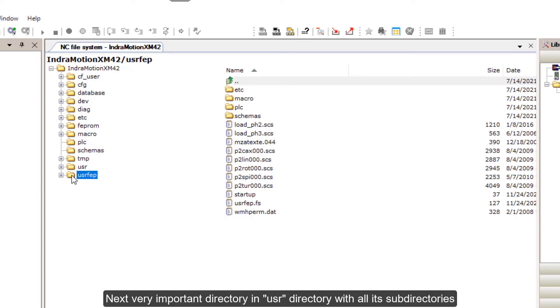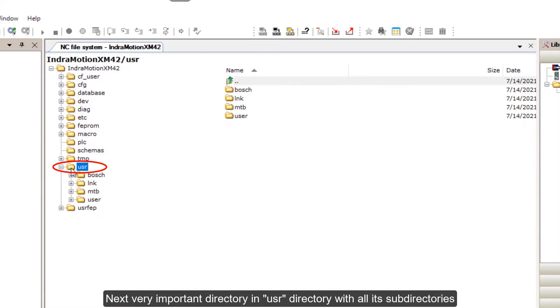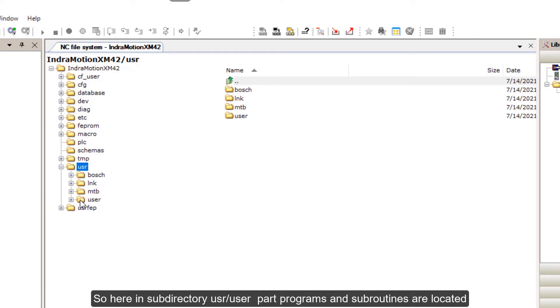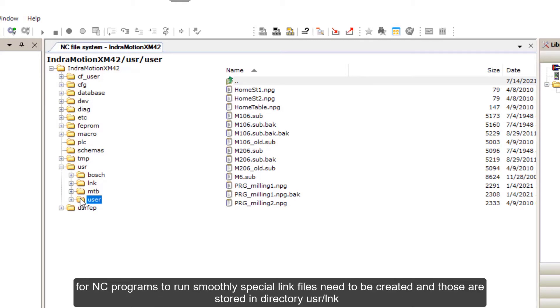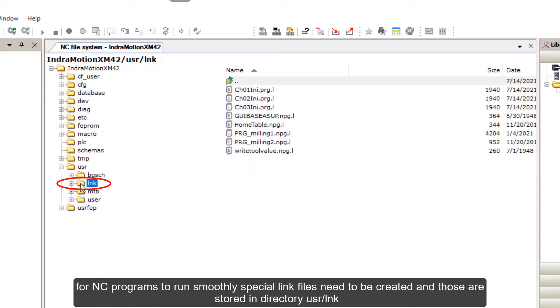Next, very important directory is UserDirectory with all its subdirectories. Here in subdirectory user-user, part programs and subroutines are located. For NC programs to run smoothly, special link files need to be created and those are stored in directory user-lnk.